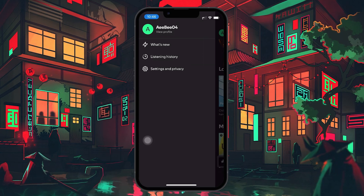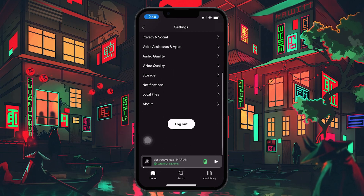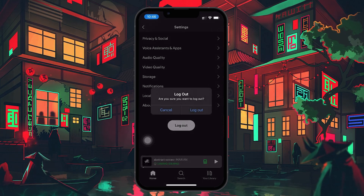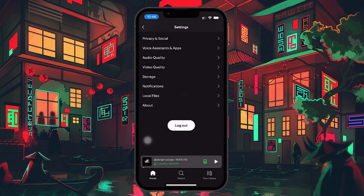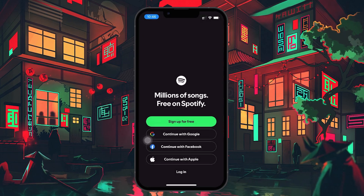Once you're in the settings menu, tap on Settings and Privacy and scroll all the way to the bottom of the page. At the very end of the settings list, you will see the logout option. Tap on the logout button and Spotify will log you out of the current account you're using.